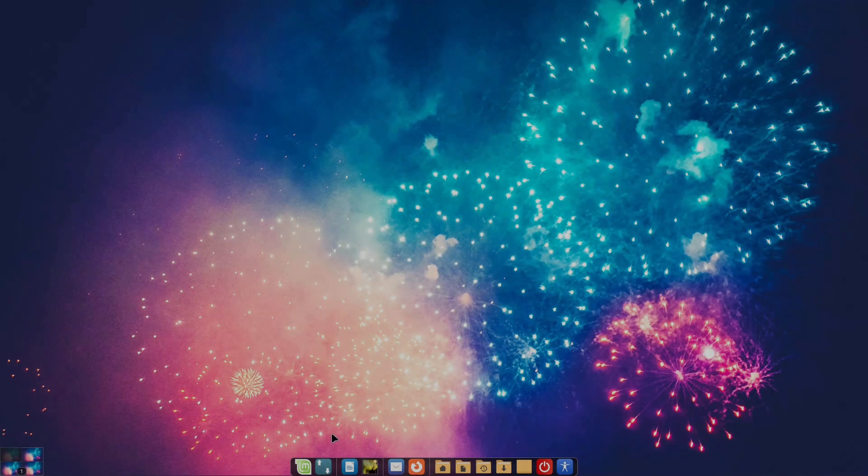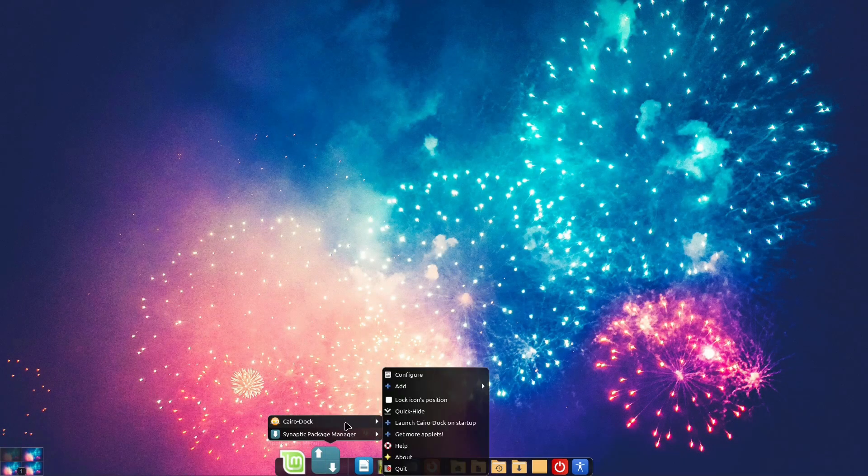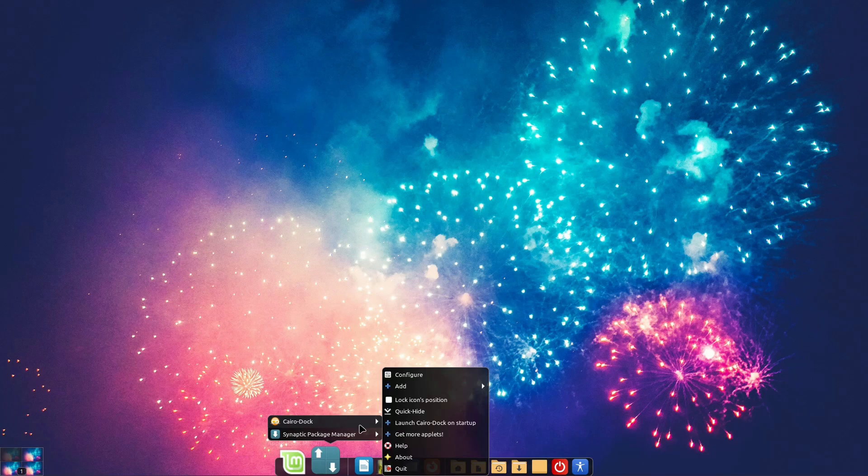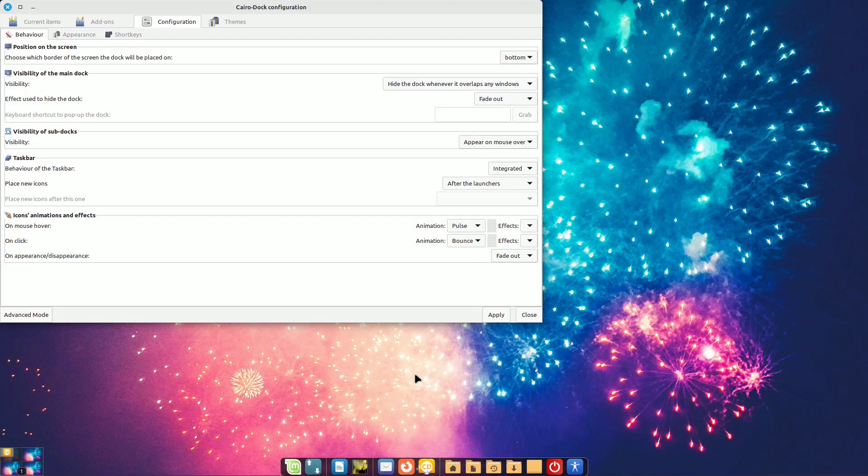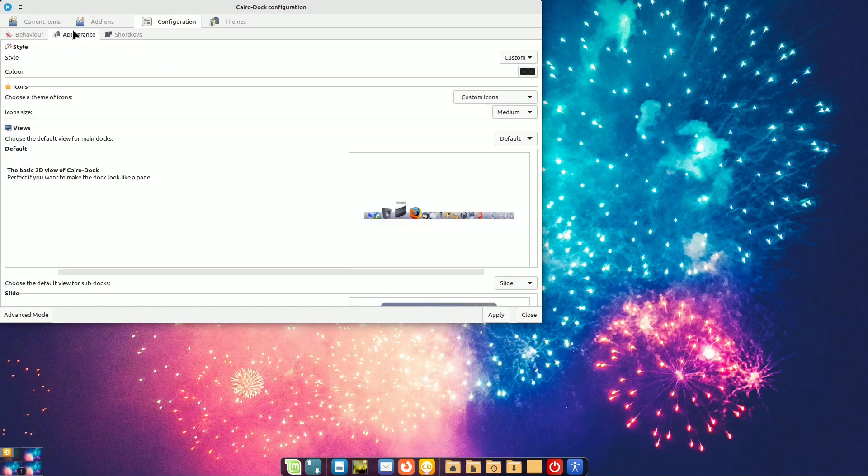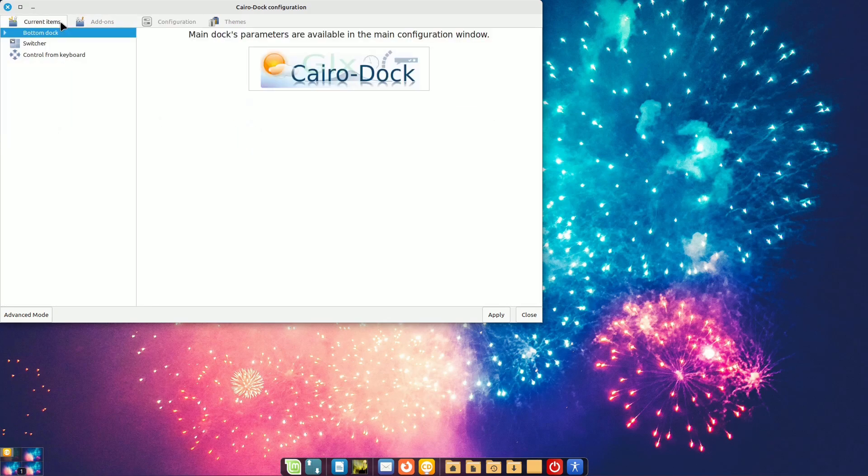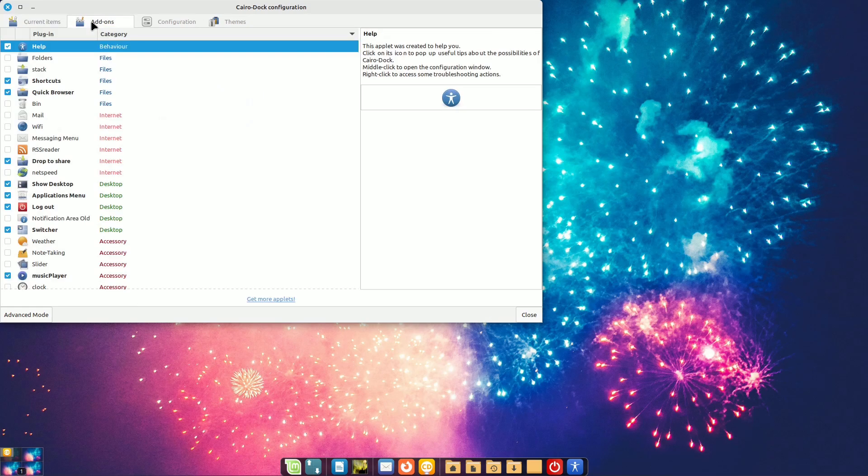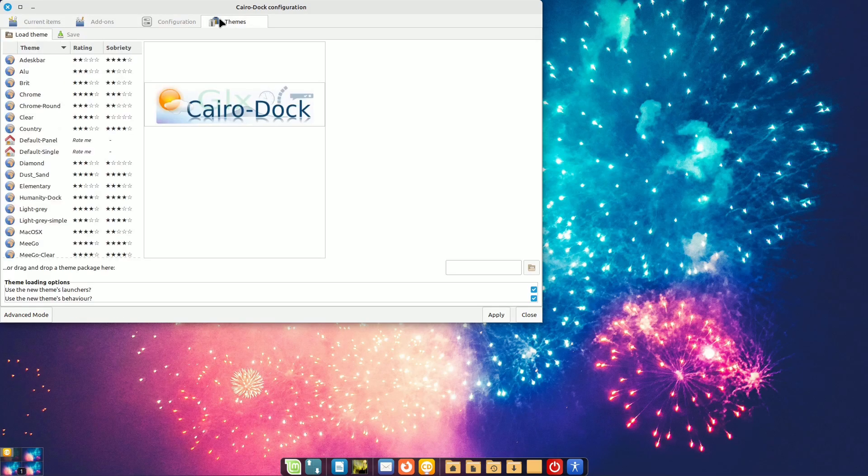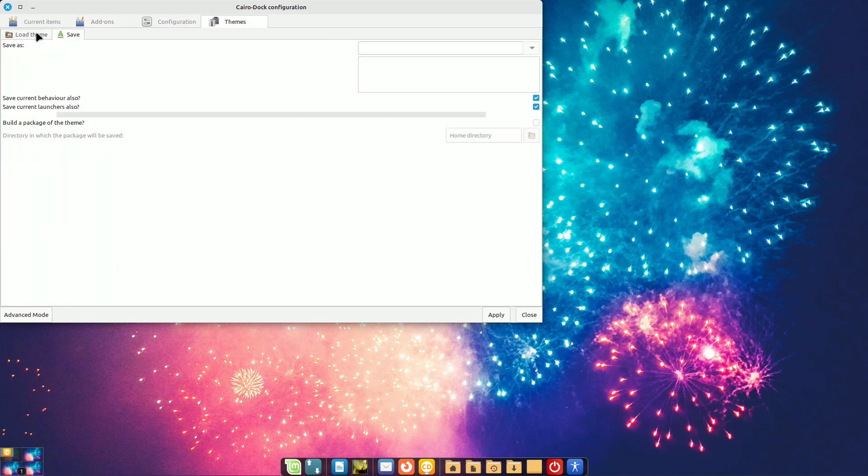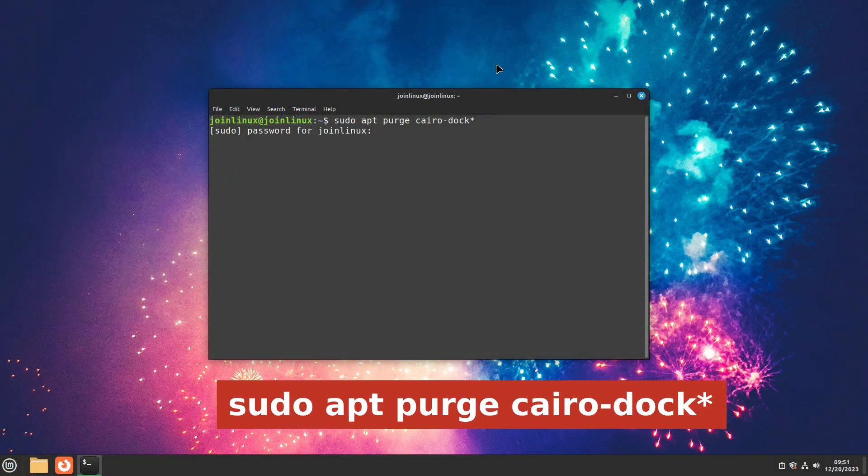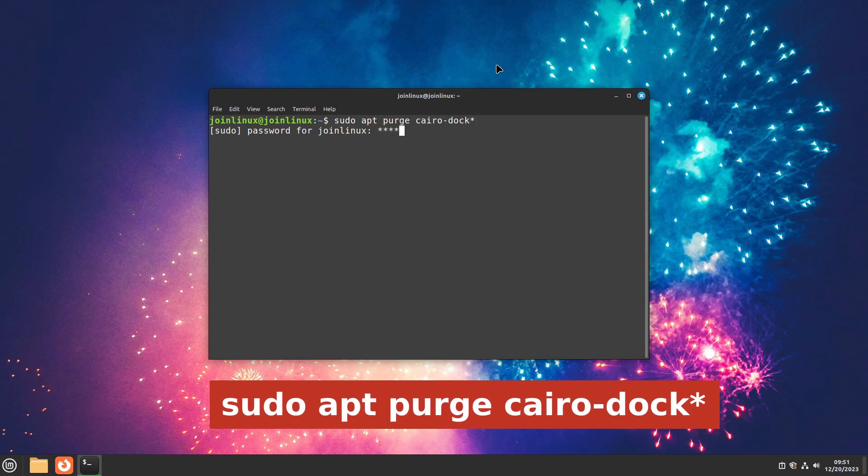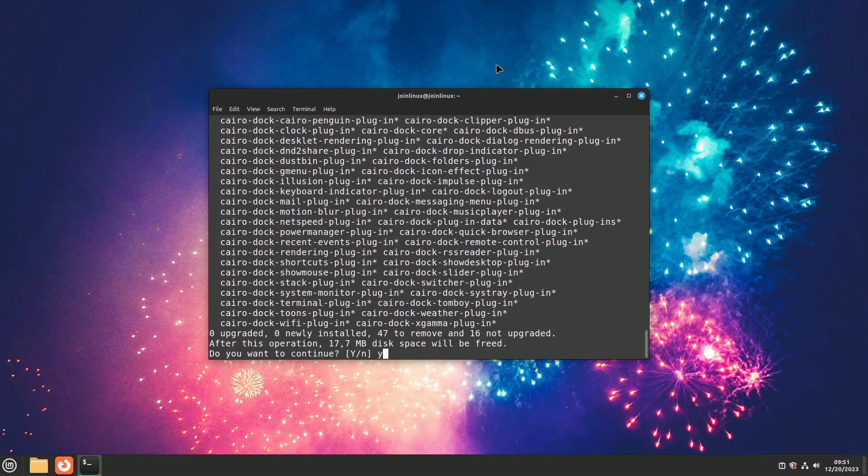In Cairo Dock, you can access Preferences with right-click Cairo Dock Configure. However, exploring all the options can be a substantial task. Be cautious, as Cairo Dock may not be as stable and has experienced crashes. If you decide to uninstall it, note that Cairo Dock plugins might not be removed automatically. To clear everything, use the command sudo apt-purge Cairo Dock in the terminal.